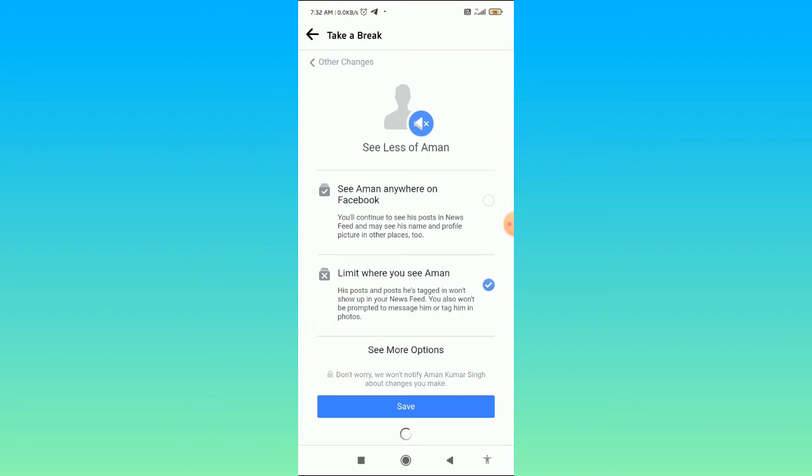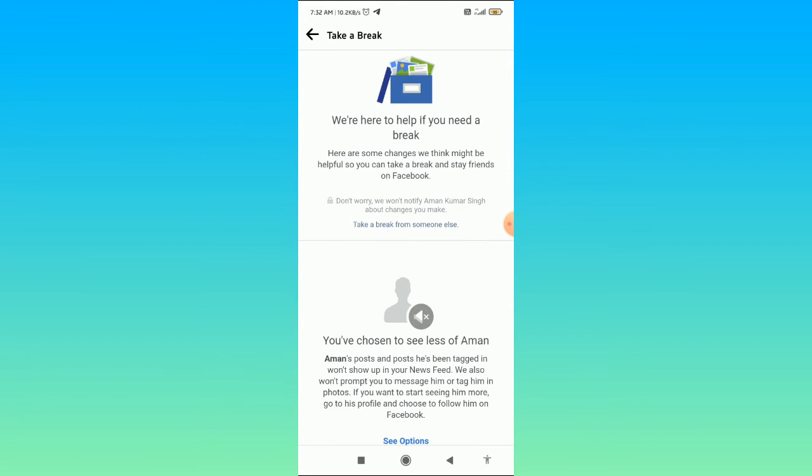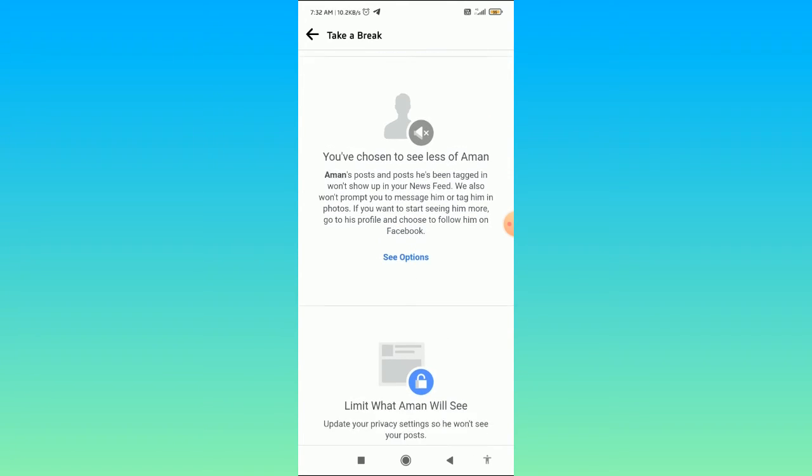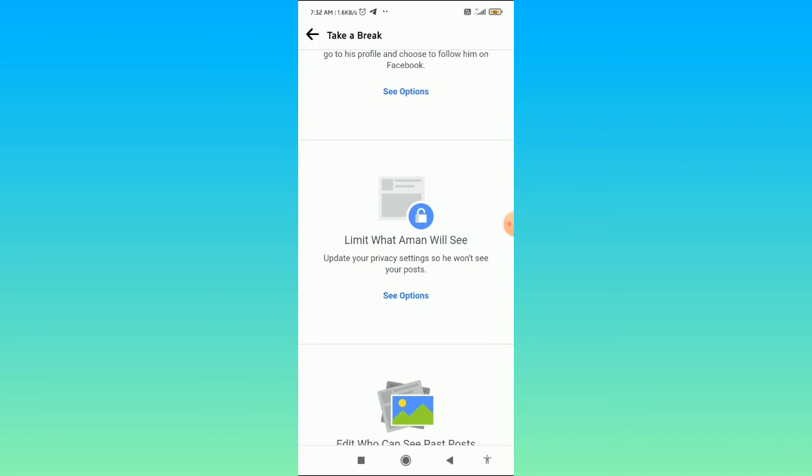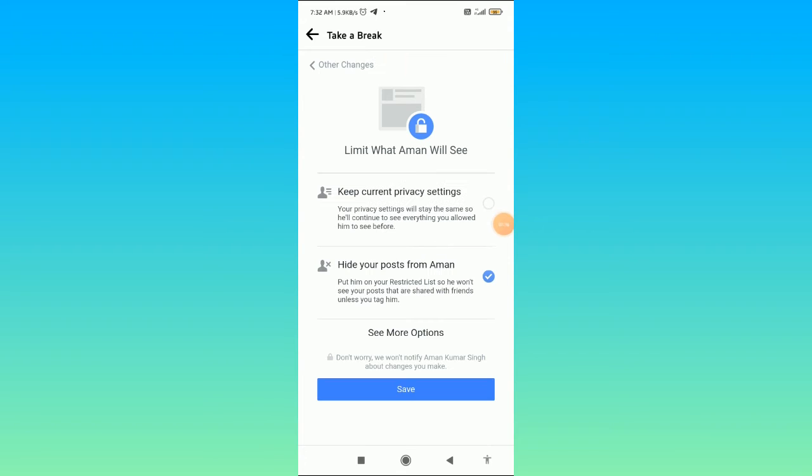Scroll down and here you can see limit what this user will see. Click on see options, and here you can see hide your post from this user. Choose this option and then click on the save button.